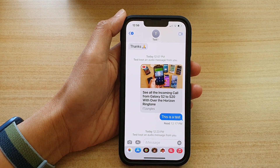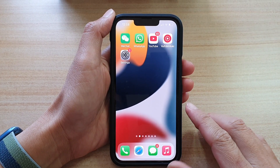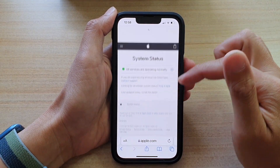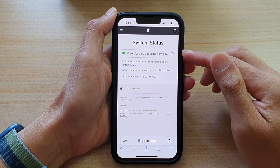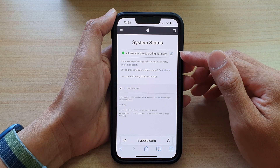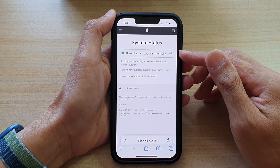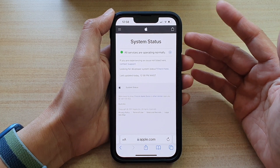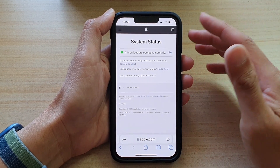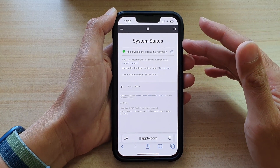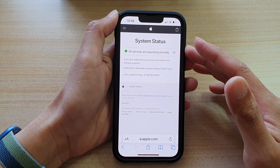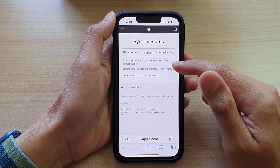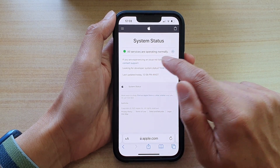Solution number six: open up Safari and go to the Apple System Status page. Check to make sure that everything is working correctly. Sometimes the iMessage server could be down, causing your phone not to be able to send text messages — it may not be something to do with your phone or the other person's. Check System Status to confirm all services are operating normally.